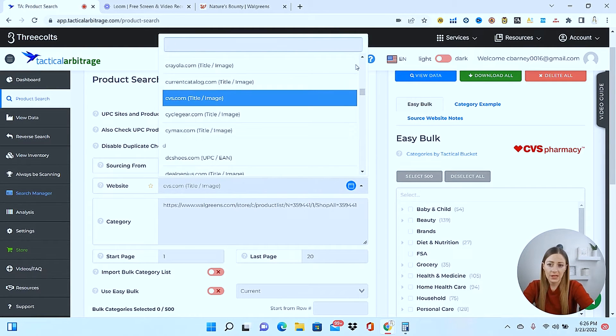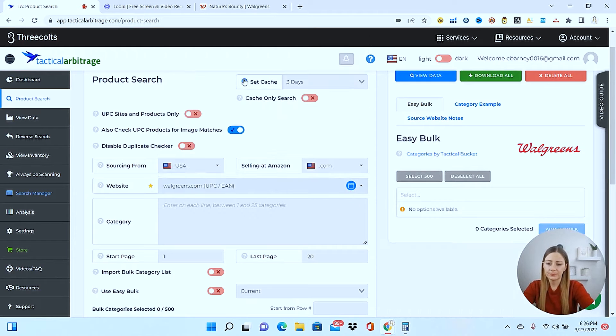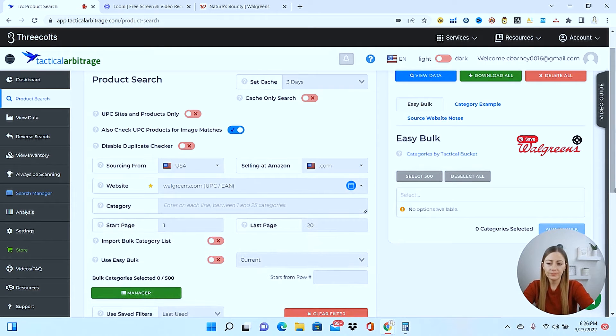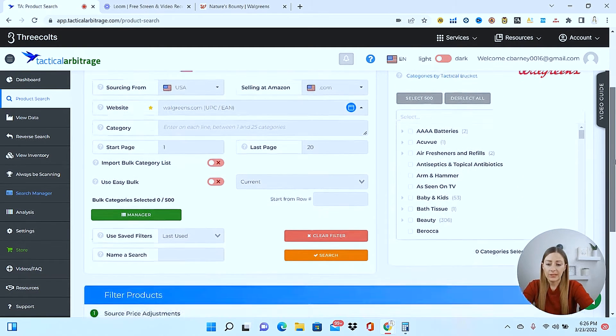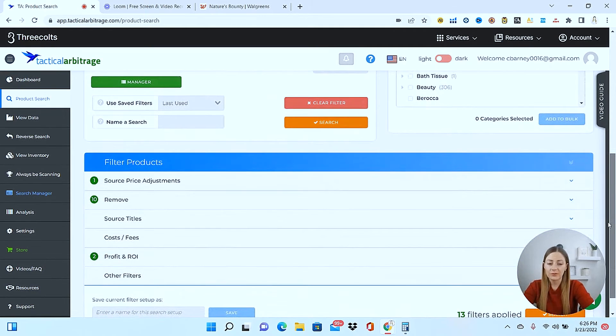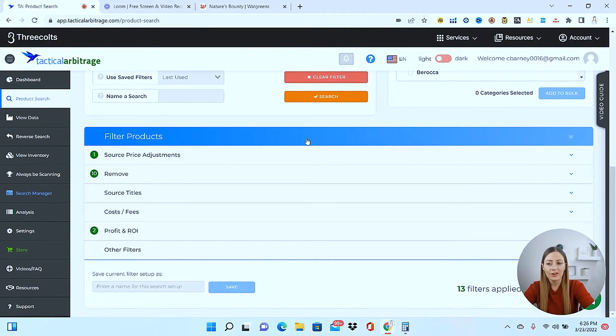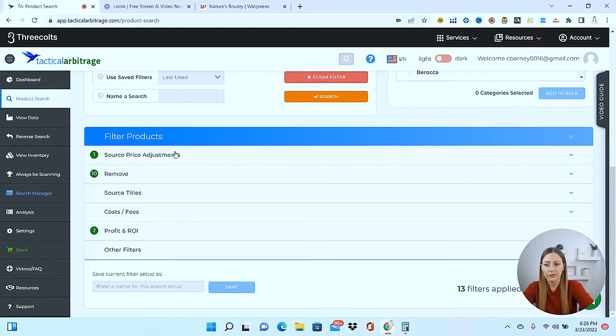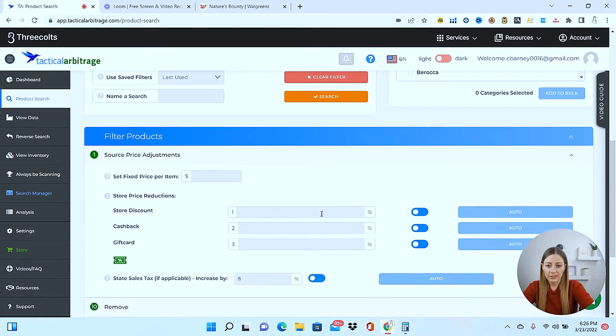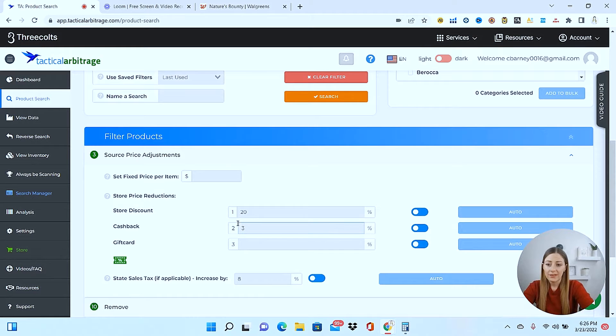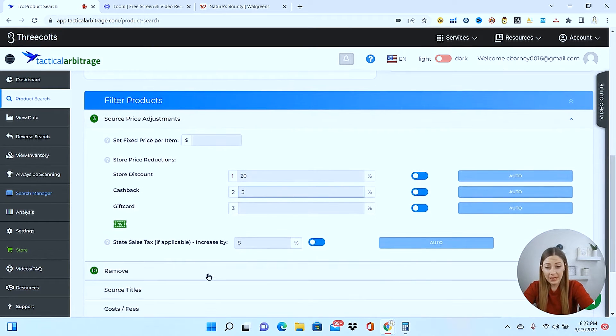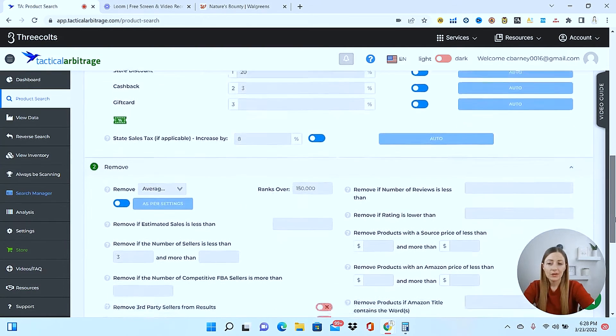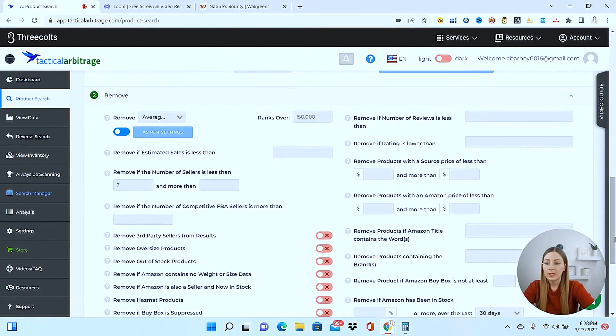Okay, for the website, we're going to change this to Walgreens. And now down here is where you're really going to set those filters that are going to stand those items apart and show you where you're really going to get the most bang for your buck. So the store discount is 20% off. The cash back was 3%. Then if you have anything else you can apply here, you could put in your sales tax if you wanted to.